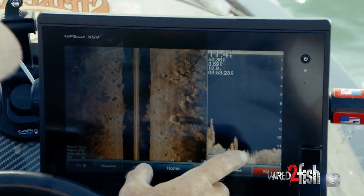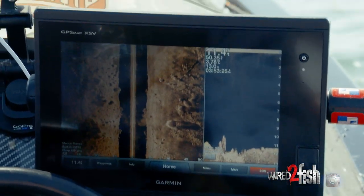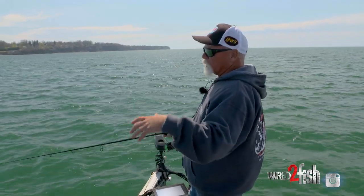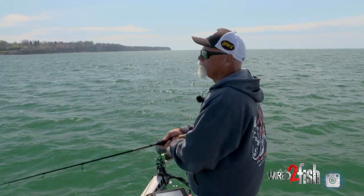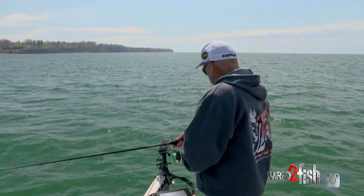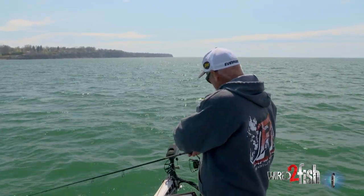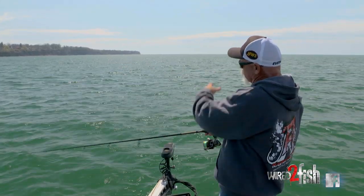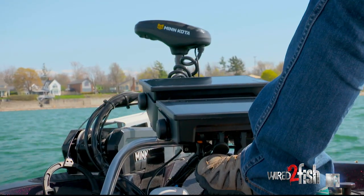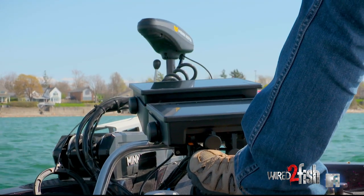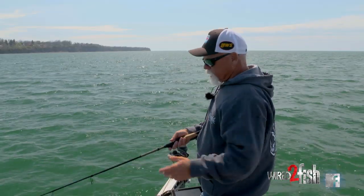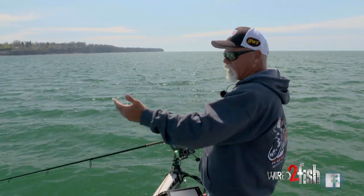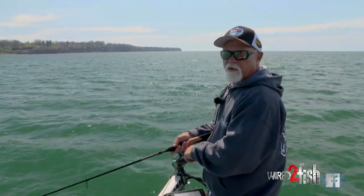We came through here with the side scan and we've seen all these big giant boulders out here. So we know we've got this big rock flat and we've been fishing it. I'm using a moving bait — a Rage Swimmer — but with the Panoptix Live, it's another tool that helps me. I can take that trolling motor and pan around there, see those big boulders which these fish are holding around, and it's just another tool to help you find structure, find fish, and catch a few more.